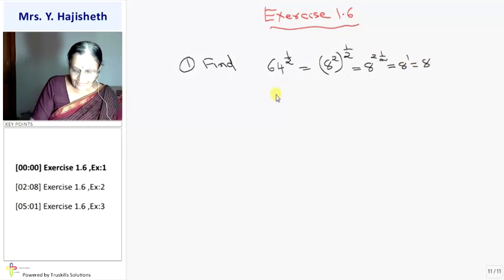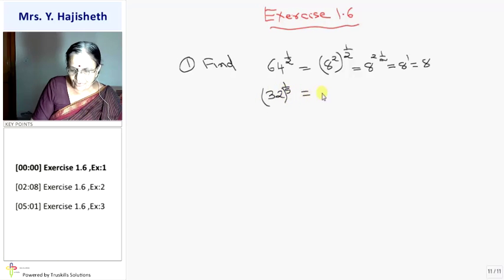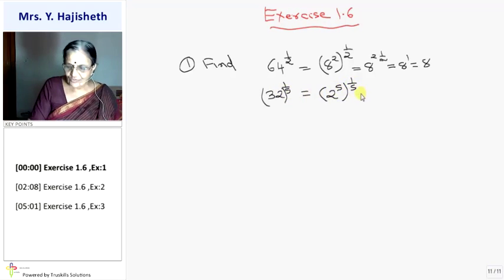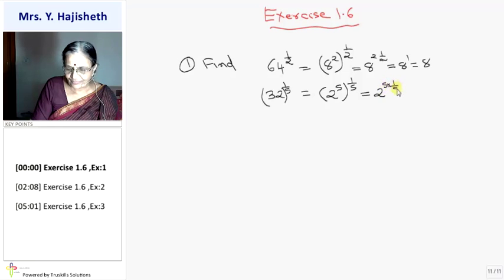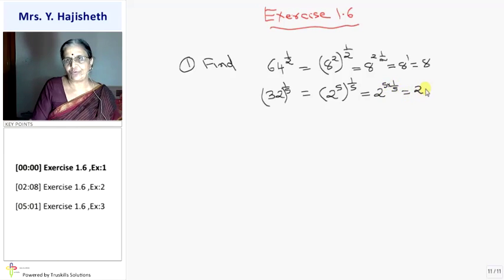Another sum: 32 raised to 1 by 5. I write 32 as 2 raised to 5. So it is 2 raised to 5 into 1 by 5, applying the third law. That gives 2 raised to 1, so the answer is 2.